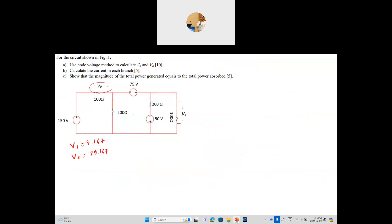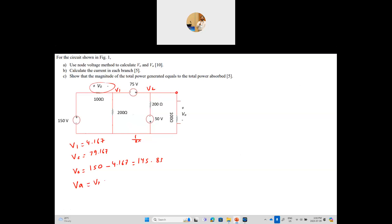Now we find V0 and Va. V0 is the voltage from the 150-volt node minus V1, which is 150 minus 4.167, giving 145.83 volts. Va is the voltage between V2 and ground, which is simply V2 equals 79.167 volts. With that, we have found both V0 and Va.